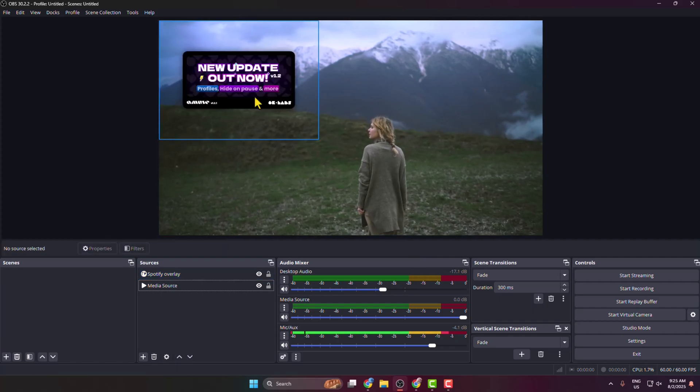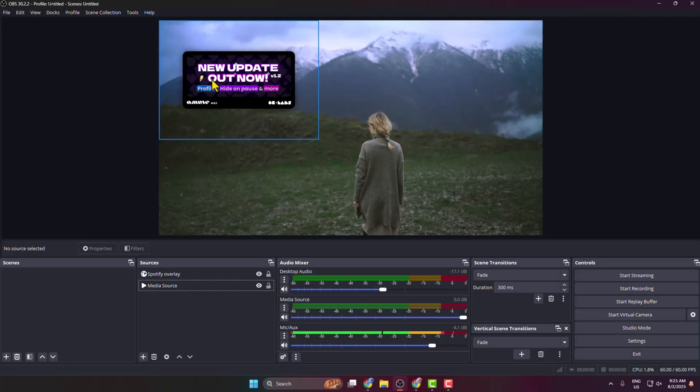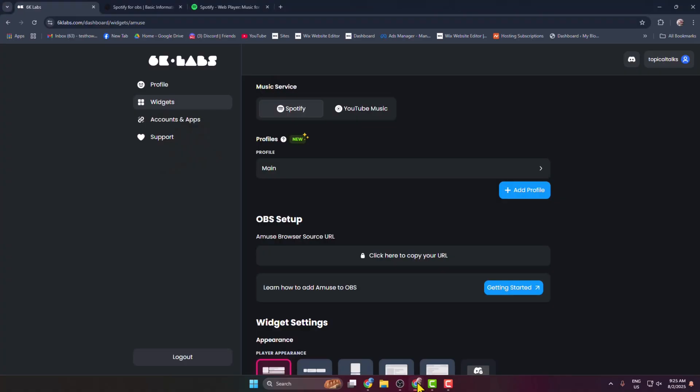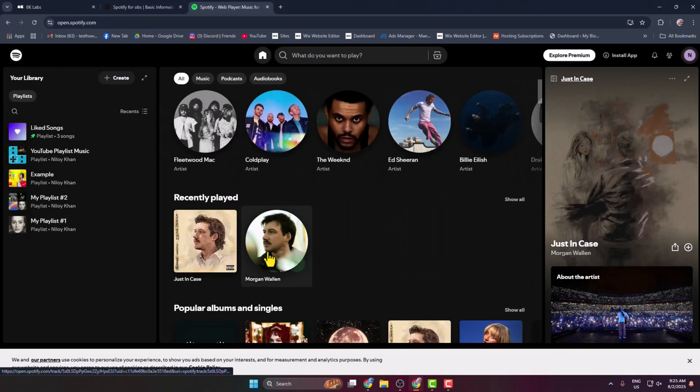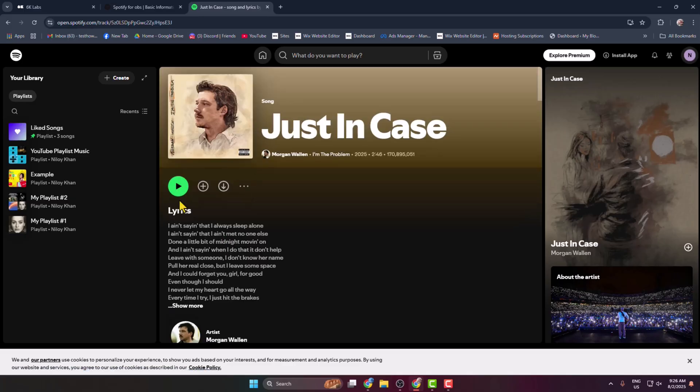And here we can see I've successfully added the overlay. Now go to your Spotify and go ahead and play a music.